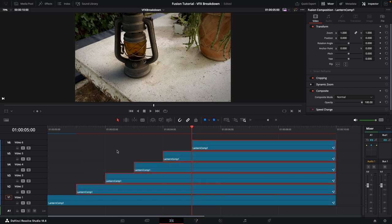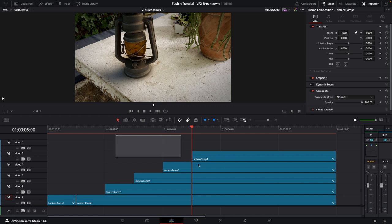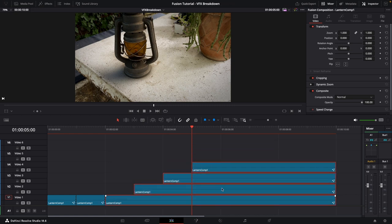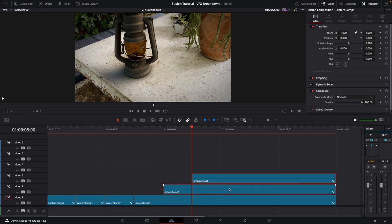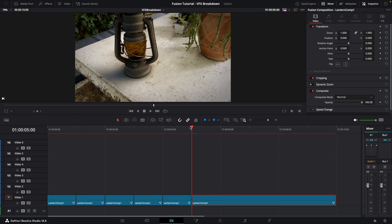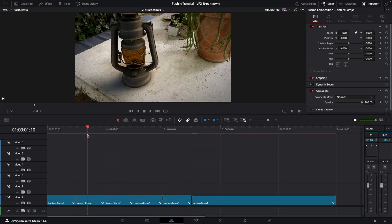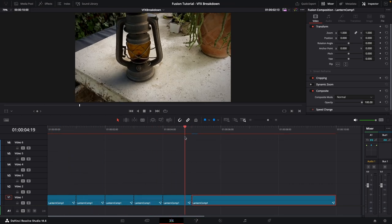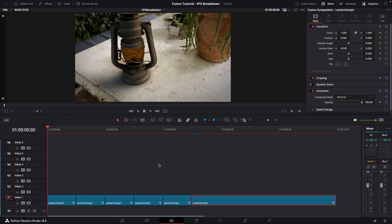Now we can move all these layers down onto one track. Select the top five layers and hold Option or Alt while pressing the down arrow on the keyboard. Do the same with each group of clips, dropping them all down one by one, until we basically have the comp split up into different sequential sections on a single track.